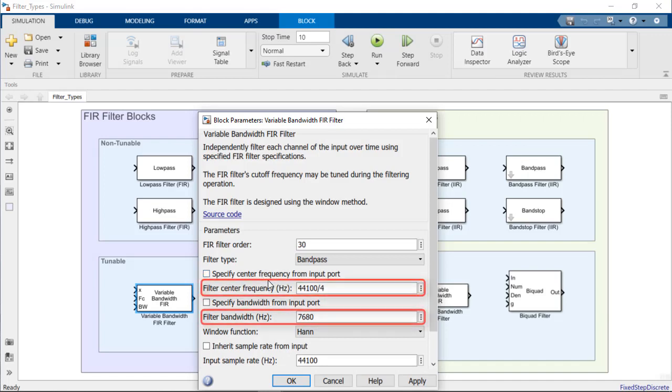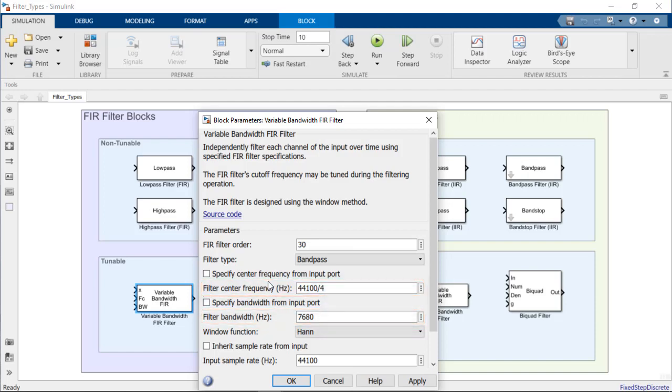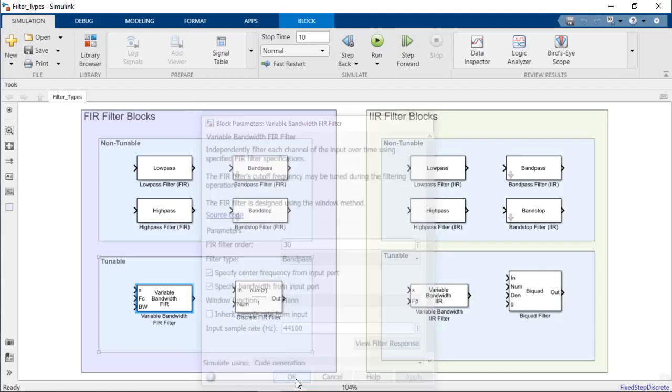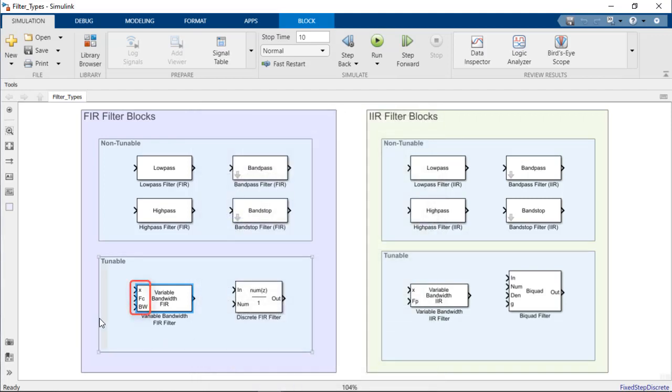Note that this block's tunable parameters can be edited directly from the dialog box as shown here, or via input ports to the block itself by checking this option. Selecting input ports adds additional input ports to the filter block.